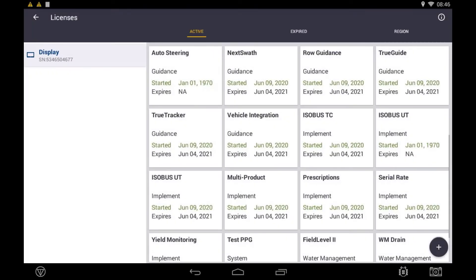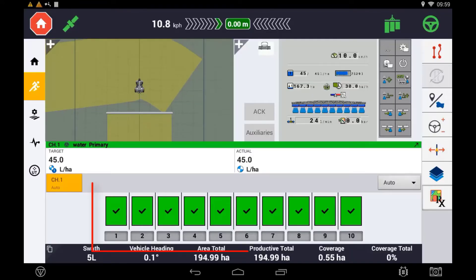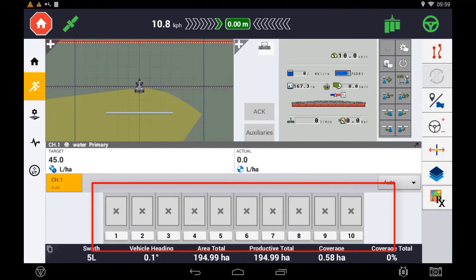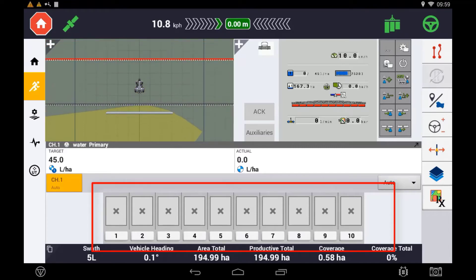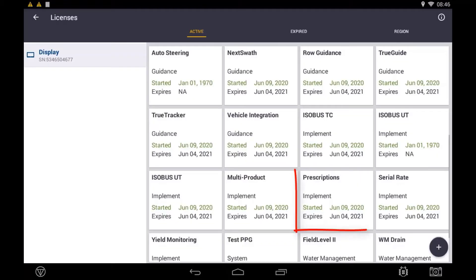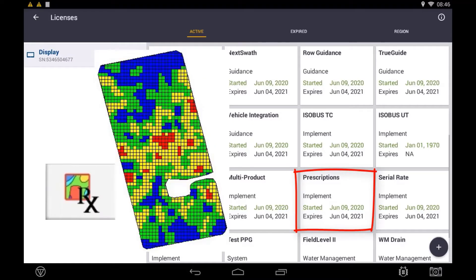Task Controller is the ability to automatically control sections of an implement based on boundaries or already applied areas of the field. It is also required if a user wants to do a variable rate application based off a prescription map. In that case, an additional license is also required, which is Prescriptions.